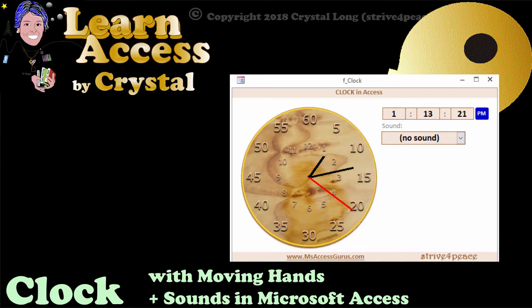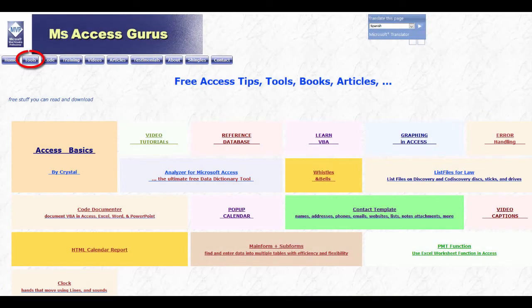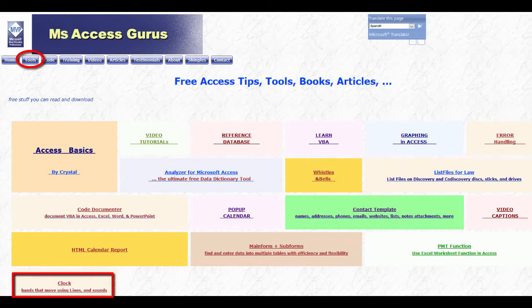You can download this free from msaccessgurus.com. Hi, this is Crystal.